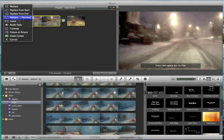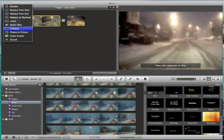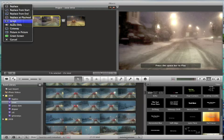So I can either replace it completely, I can insert it, do a cutaway or do picture in picture. There's also audio only if I just want to overlay the audio. But the ones I'm finding really useful are insert, cutaway and picture in picture.